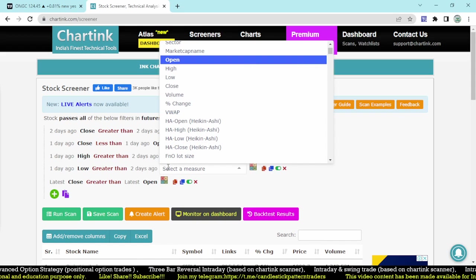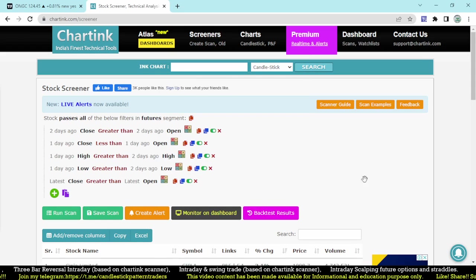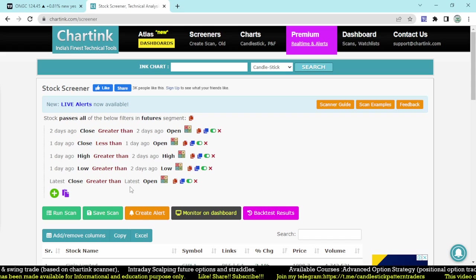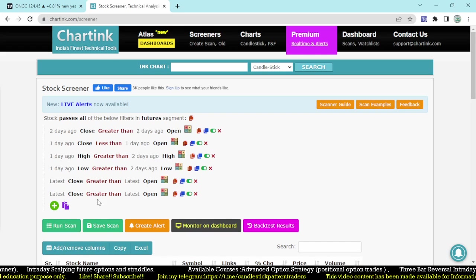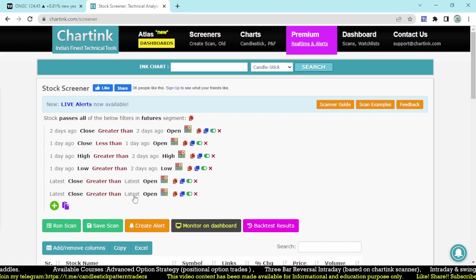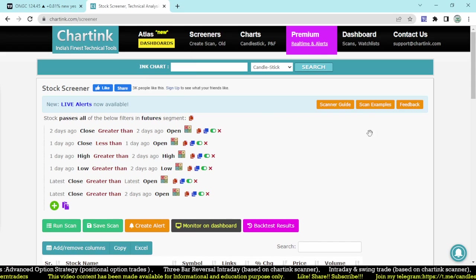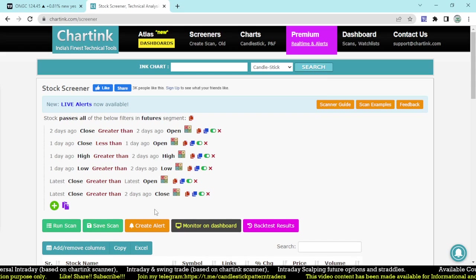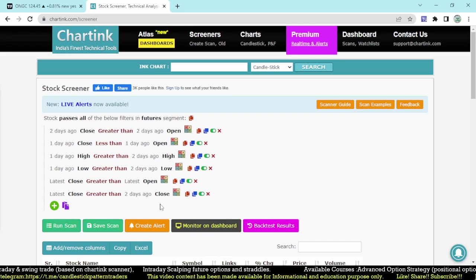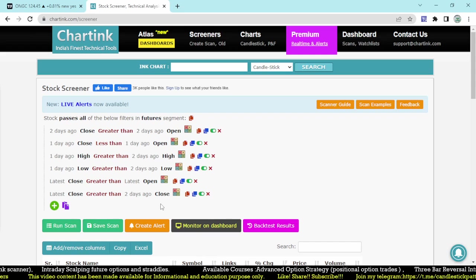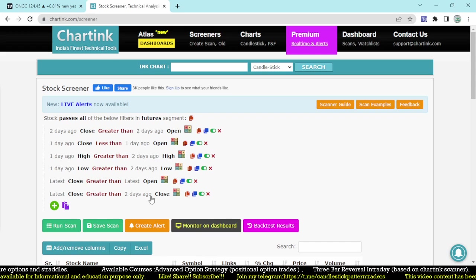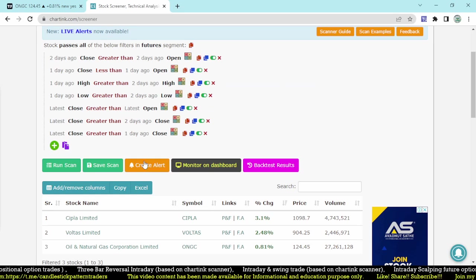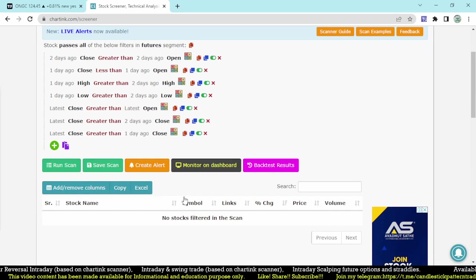That condition is completed. The latest close is also being satisfied. The latest close must be greater than the two-days-ago close — because the first day should be green, second day very flat, and third day should be a green candle. Additionally, the latest day close must be greater than the one-day-ago close as well. Let me save this scan.